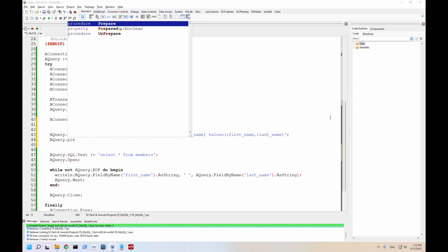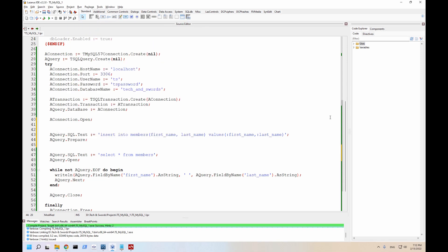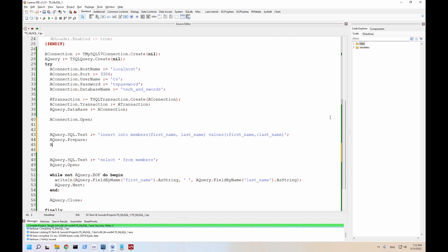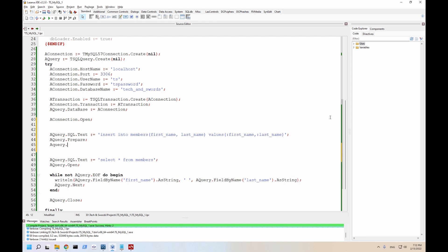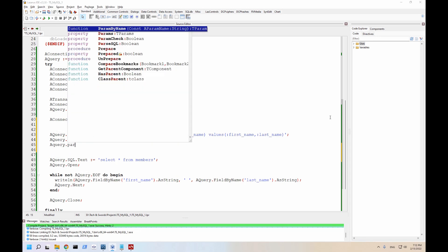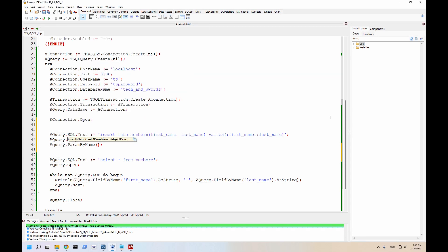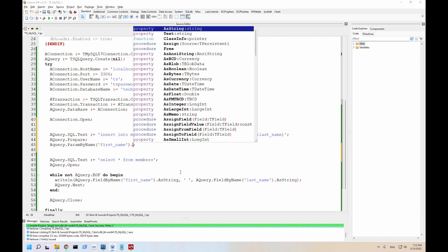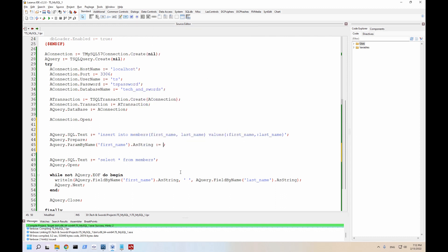And we got to tell the query to use prepared statements. And then we need to start specifying the parameters. So the param name is this value. So first name as string specifying the database field type. And it's going to be Wonder.